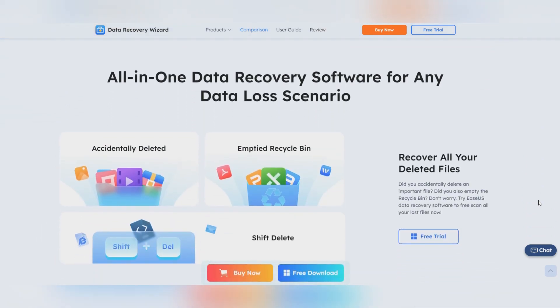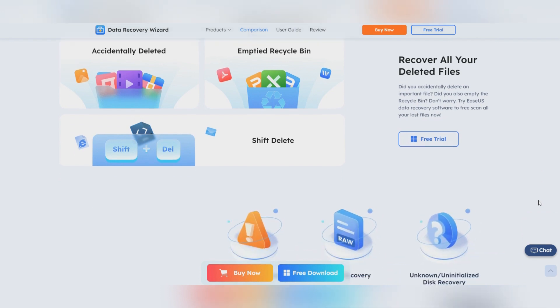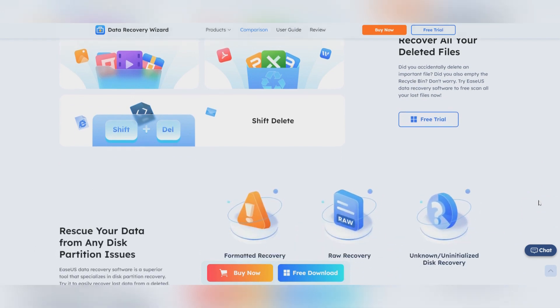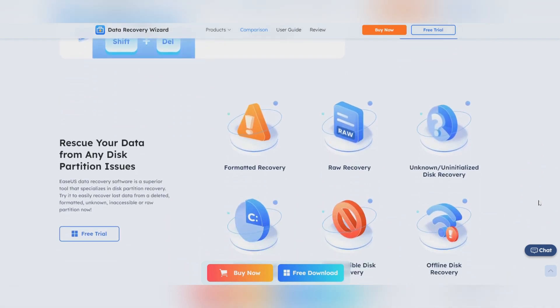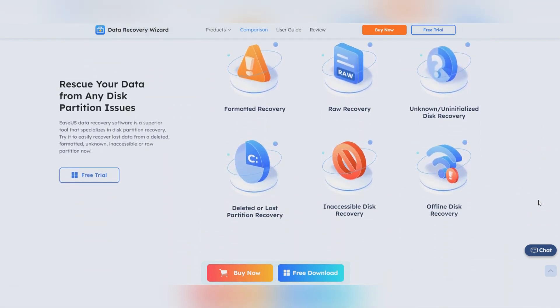It supports data recovery for almost all file types, which ensures a smooth data recovery process on an encrypted disk.